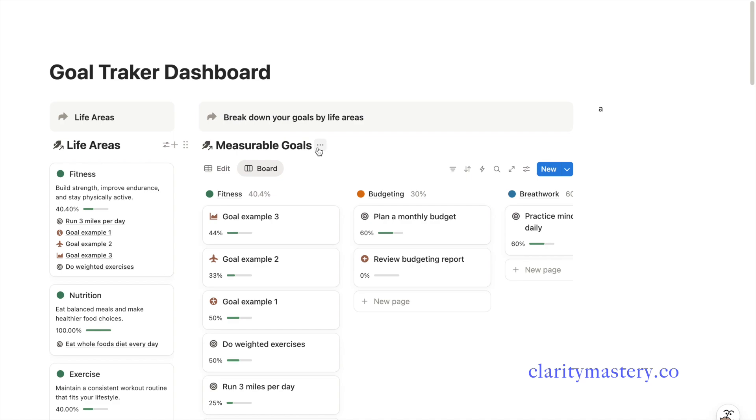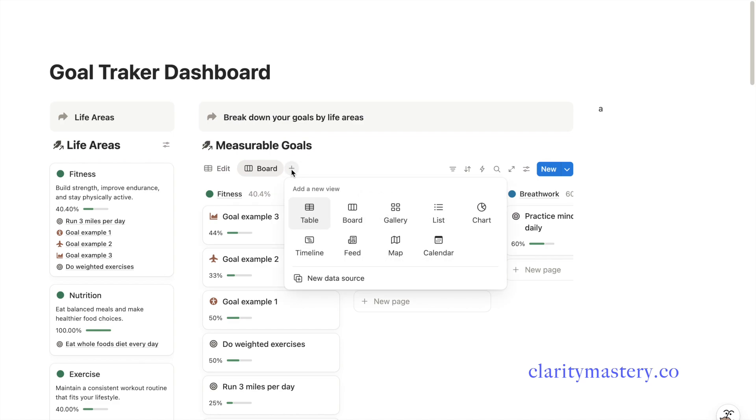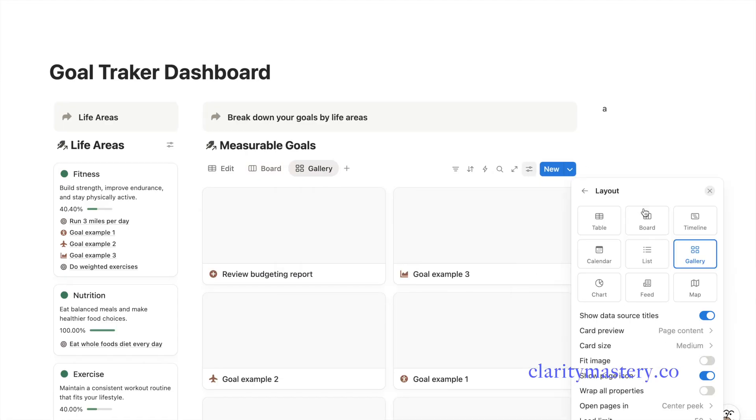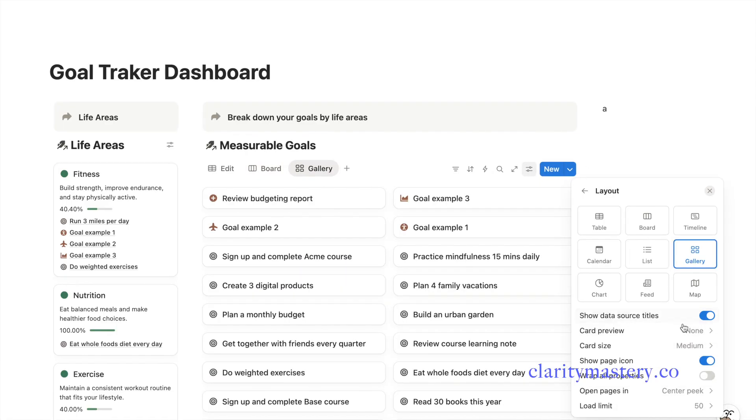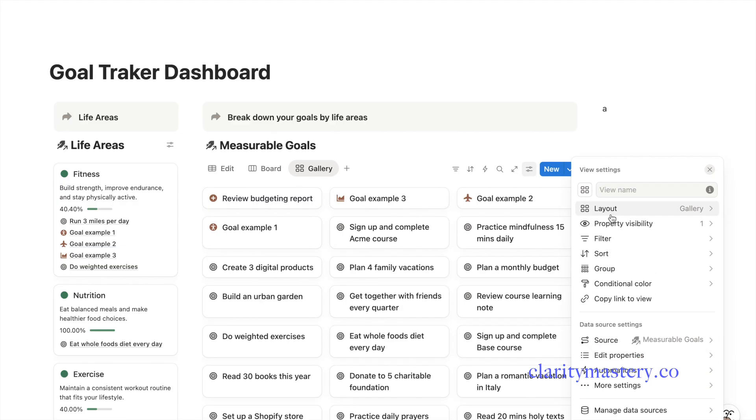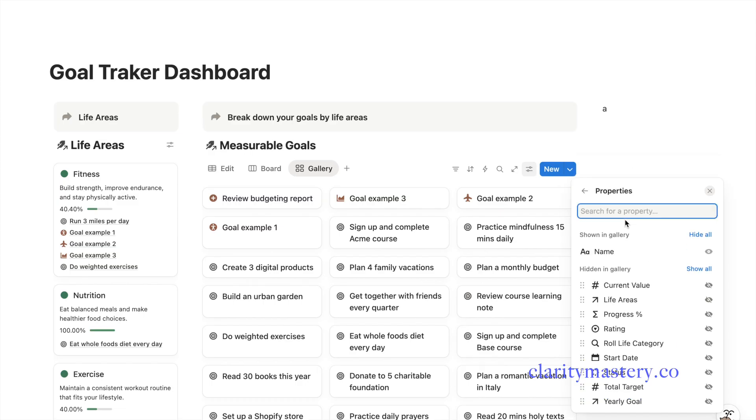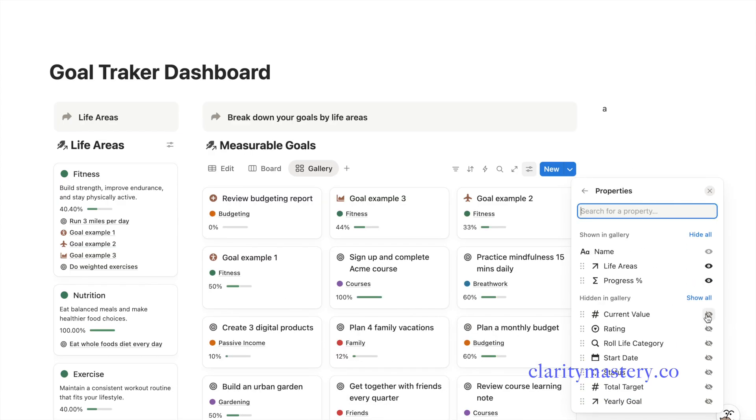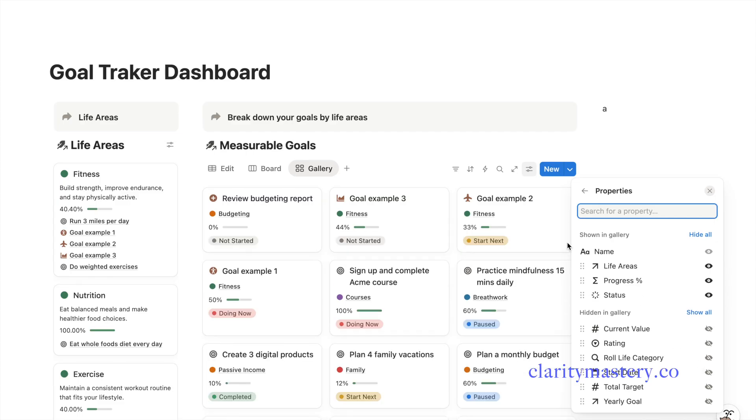Next, we're going to add another view on the same database. This time, select gallery layout. Turn off the card preview. Adjust to a smaller card size for the display. In the property display, choose the information you want to show. For instance, life areas, progress bar, and status.